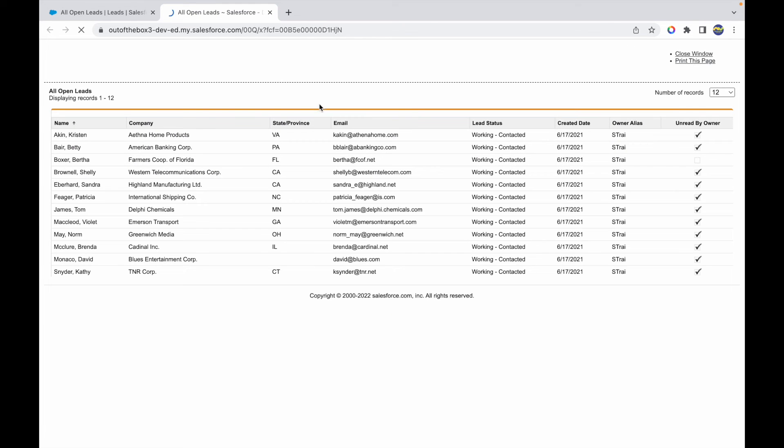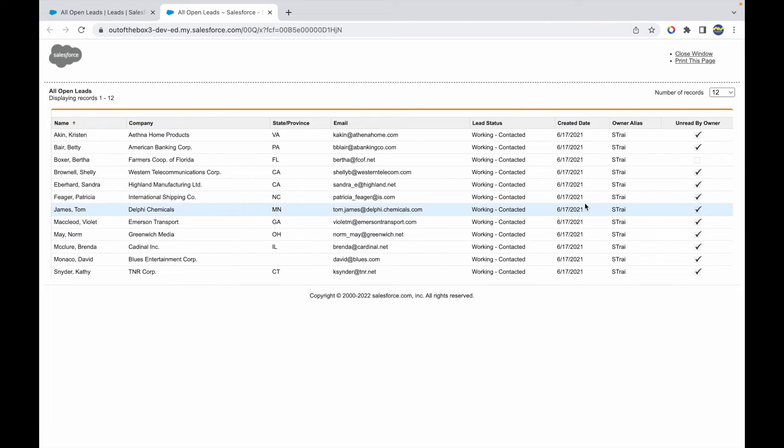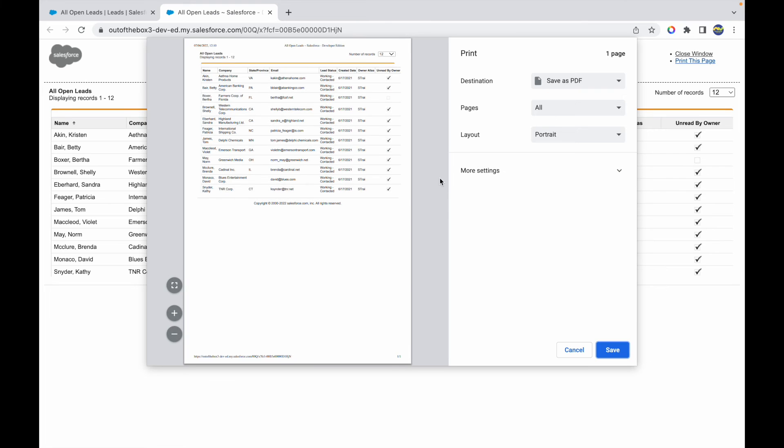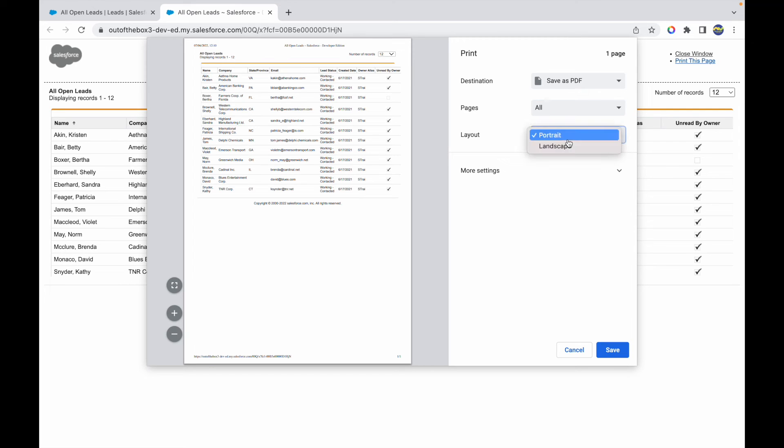This opens up a new tab and it gives you a list ready to be printed. What you can do is click on Print This Page. This opens up your normal standard print mechanism and you can just print this page in basically any layout that you want. You can save it as PDF or you can also print it from your printer.